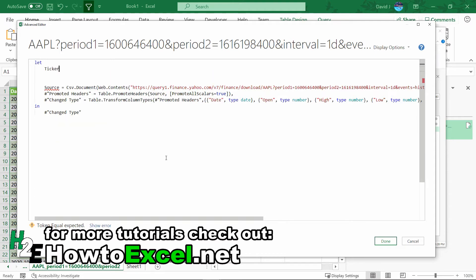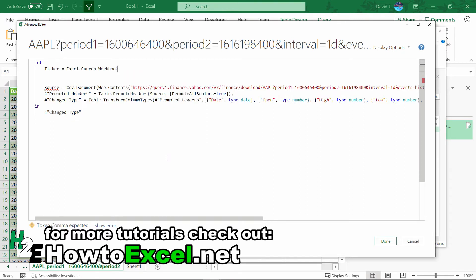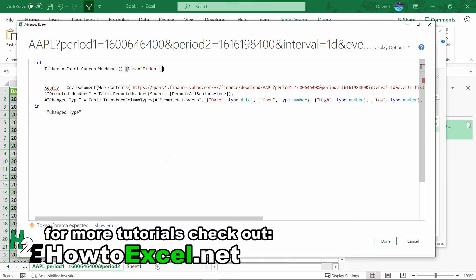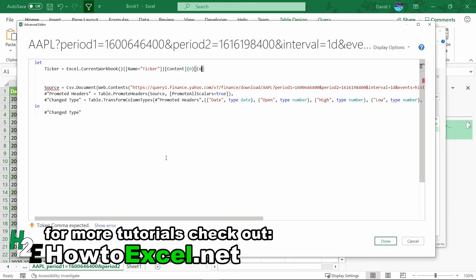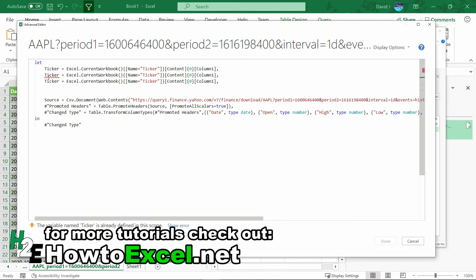For the ticker, I'm going to set that equal to - I got to type in Excel.CurrentWorkbook, open and close parentheses, open the brackets, and set name equal to ticker, use a capital T so everything's consistent. Close that up, and then I'm going to do another bracket for content. This is zero, because power query is normally dealing with tables, so this convention might seem a little weird. I'd suggest sticking with this sort of a template when you're referencing a name range, so that way it properly references it.